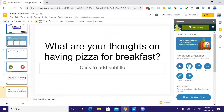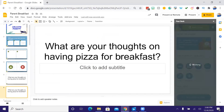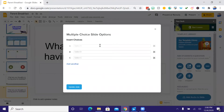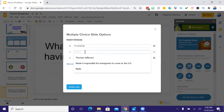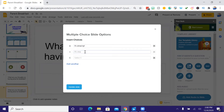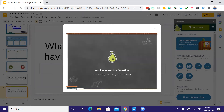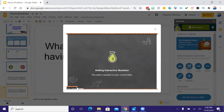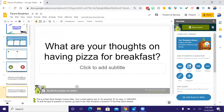Now I'm going to make this a multiple choice question. It gives me different options — I'm going to say Option A is 'It's amazing,' Option B is 'It's okay,' and Option C is 'Gross.' You can tell I'm a social studies teacher based on those responses. So now I'm going to update the slide, and when this slide pops up on the student's device, they'll have the option to answer it as a multiple choice question.